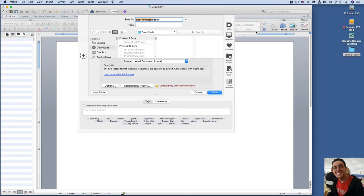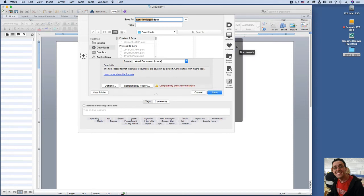So with Default Folder X, it opens to the last folder that was opened. And then you have a bunch of other options. You can have a favorites folder for folders that you save to all the time.